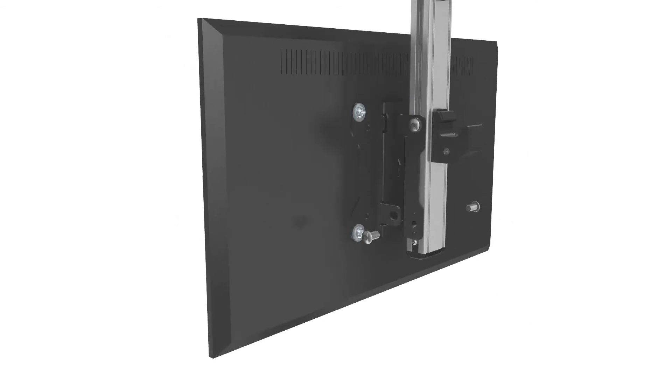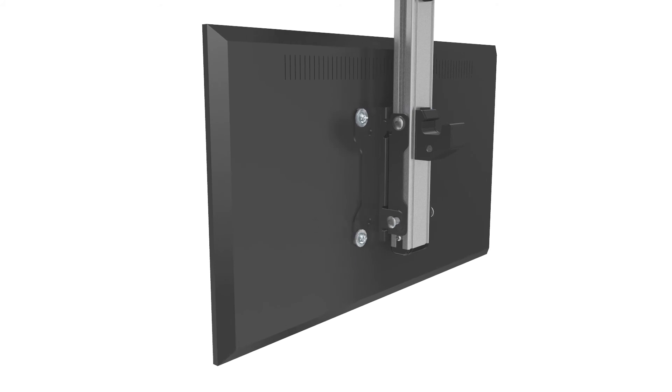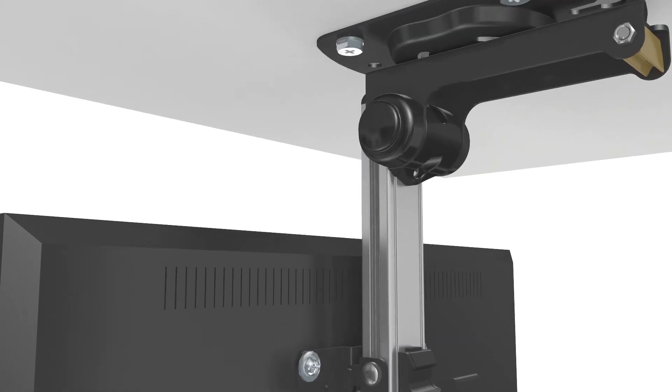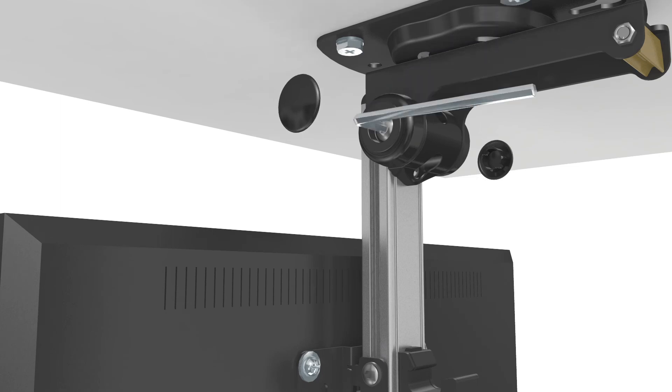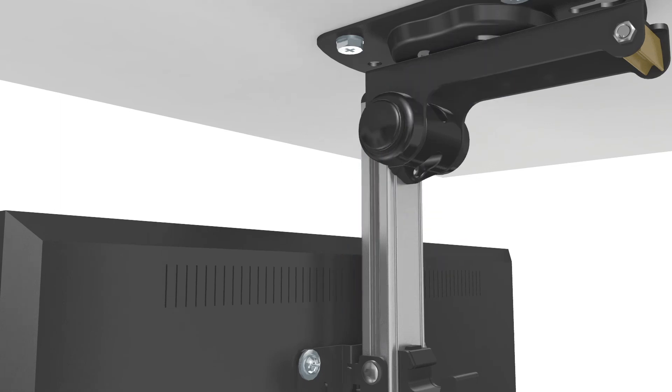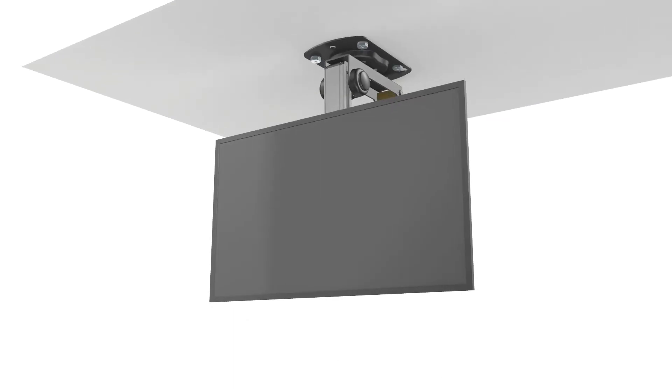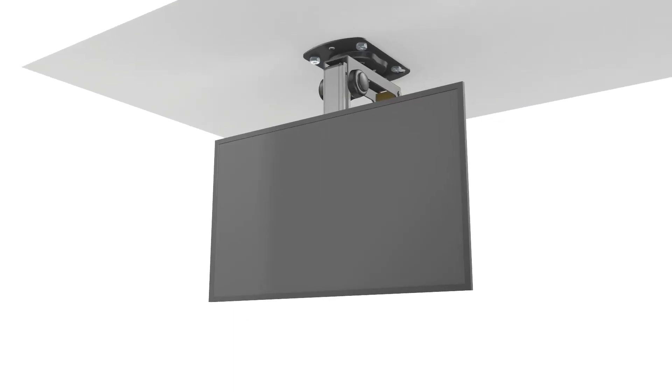Reattach the VESA head to the TV ceiling mount. To adjust the tension of the bracket, remove the caps on the side of the ceiling mount and use the six millimeter allen key to adjust the tension.